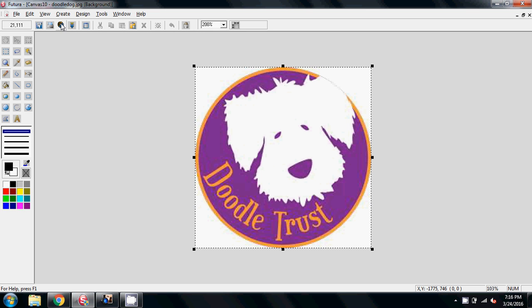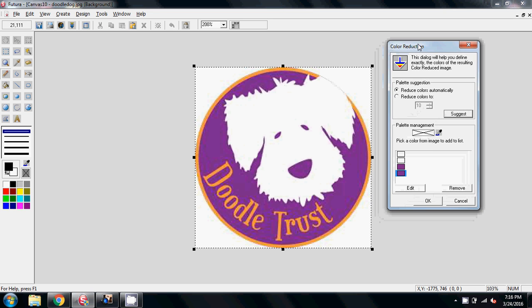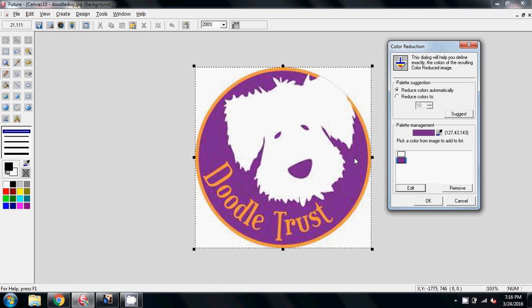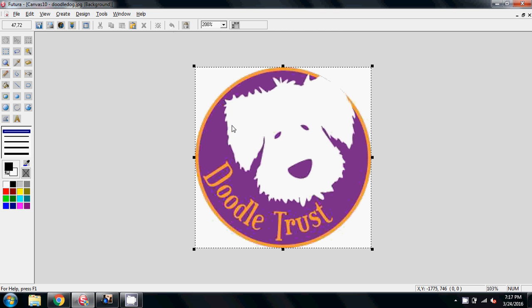So the first thing we need to do is reduce these colors down, and we have two options up here. We've got image processing and we've got color reduction. If we go into the color reduction, first of all, let's see what it suggests. And it's just seeing the purple and the white. It's not even seeing this orange, but for this that's fine. Let's say OK and just see what that does. And you can see it's not very good. So I'm going to undo that, go back to our original image.